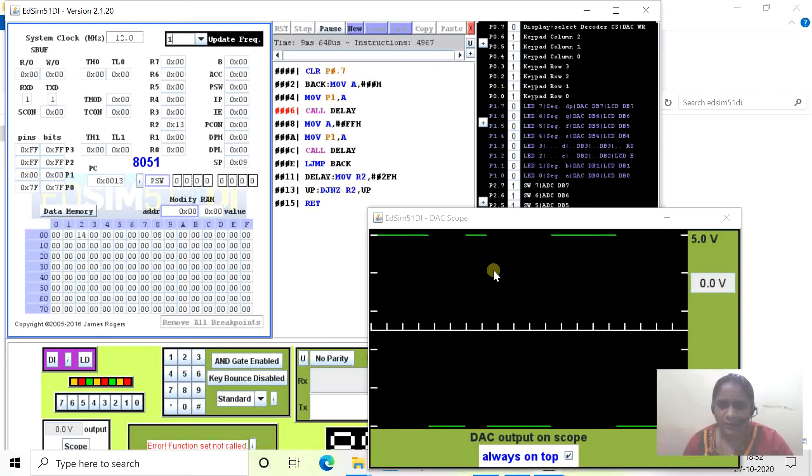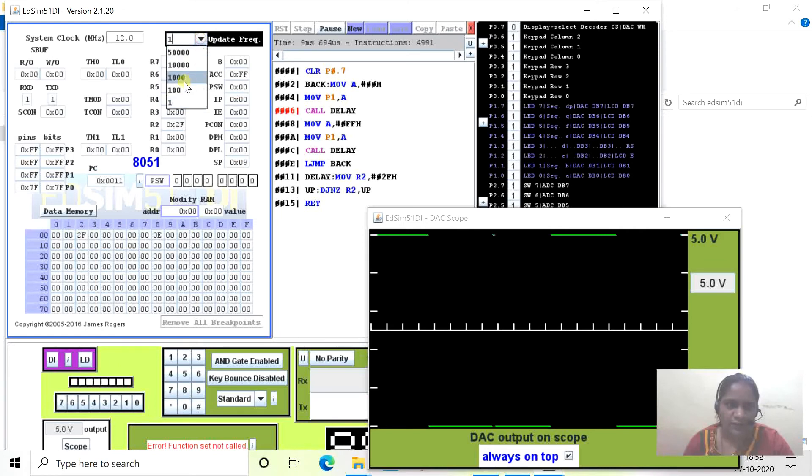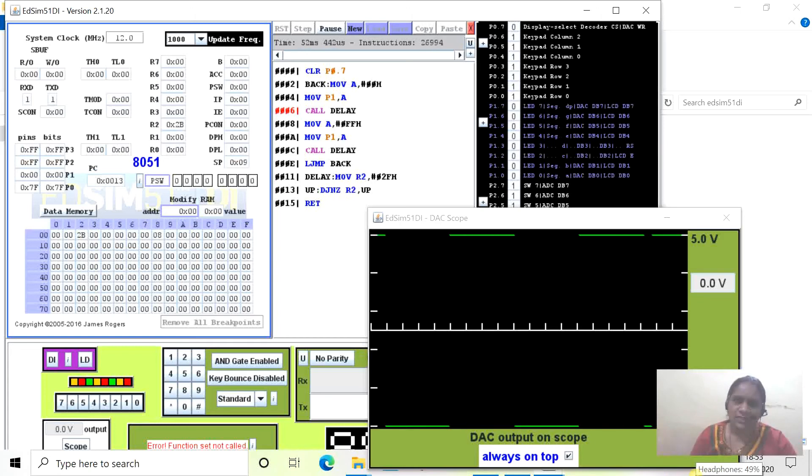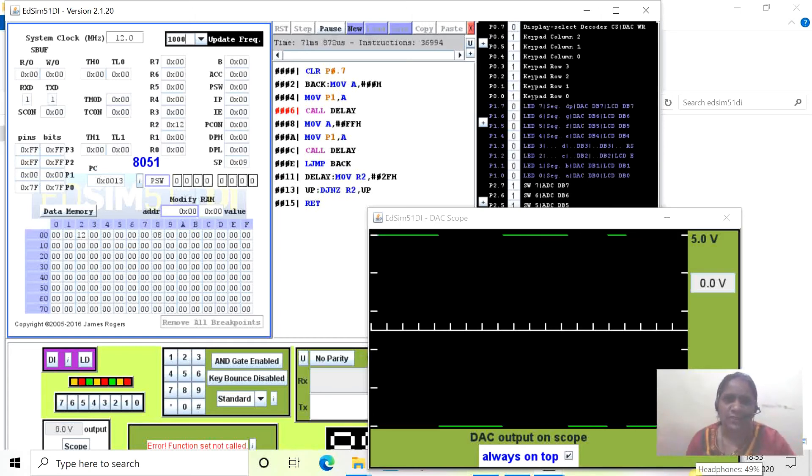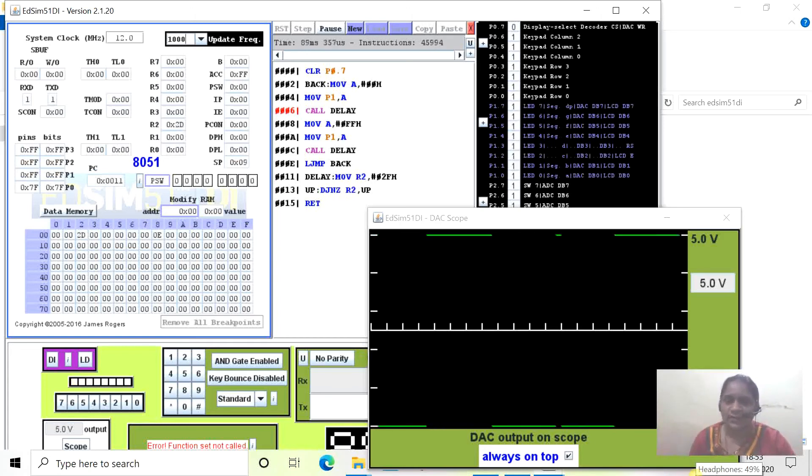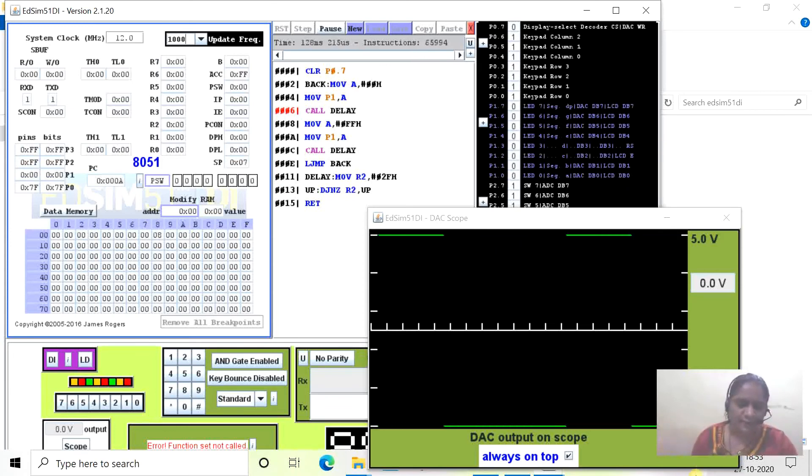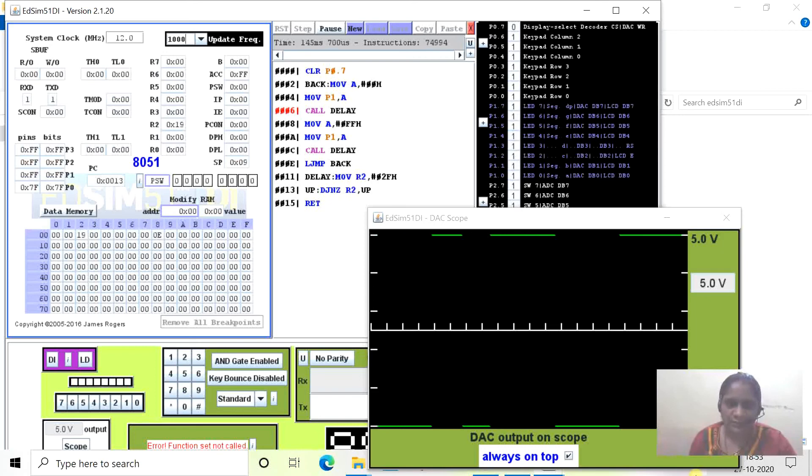We will increase frequency. If we increase the frequency, you can see how fast the square wave is getting generated. In this way, by using EDSIM simulator, we are generating the square wave. If you like this video, please like and subscribe to my channel.